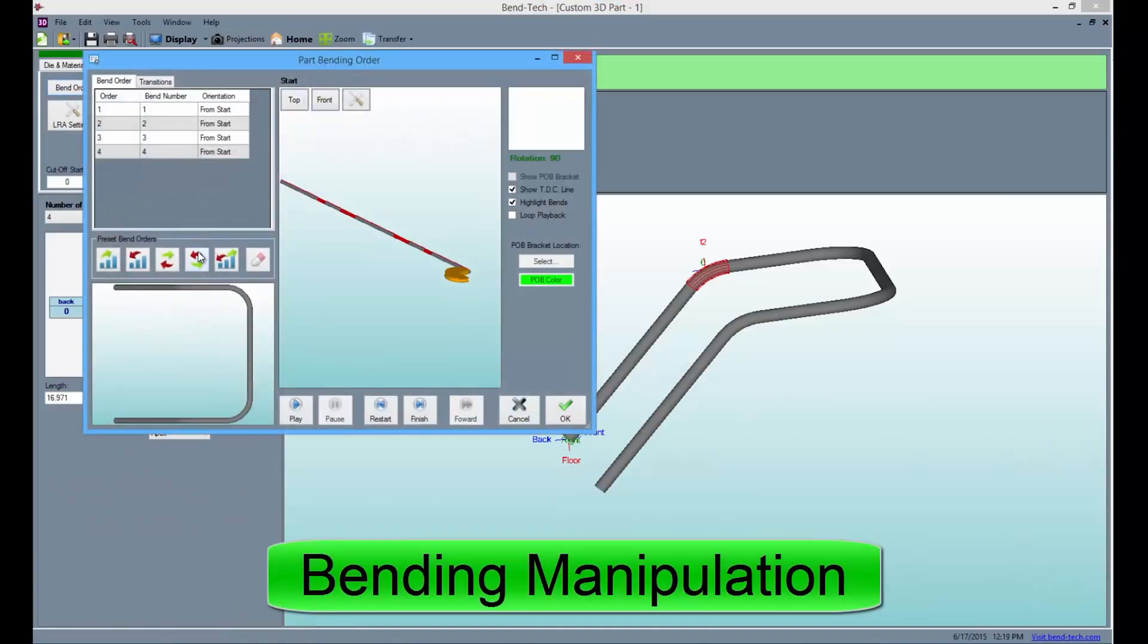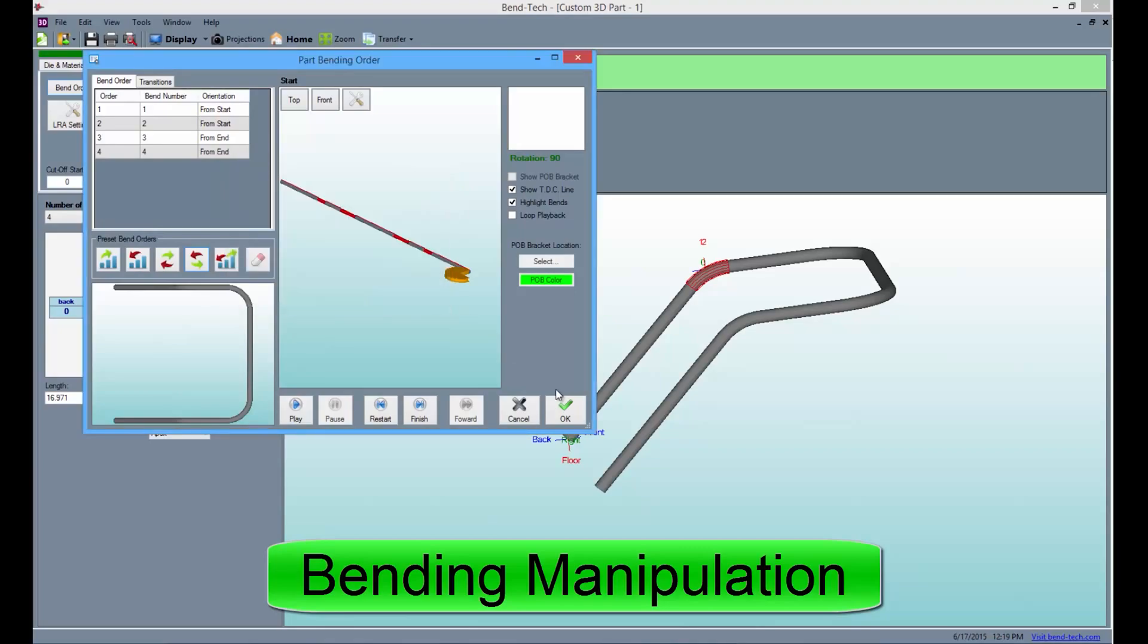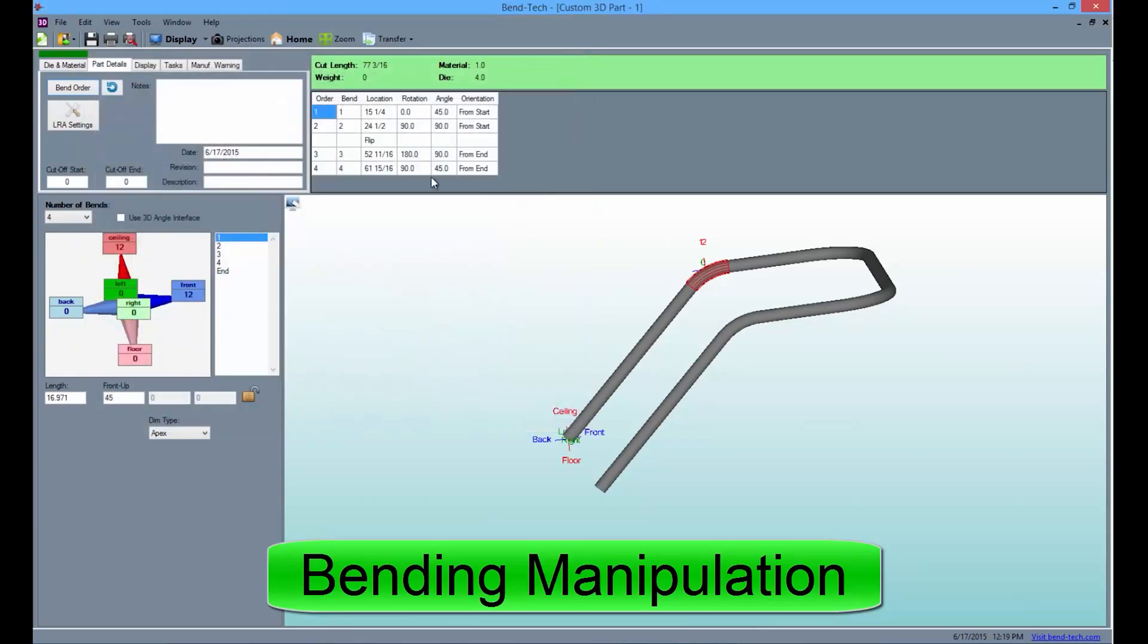Bending manipulation allows you to add a flip or reverse the order of the part. This helps users with various types of benders.